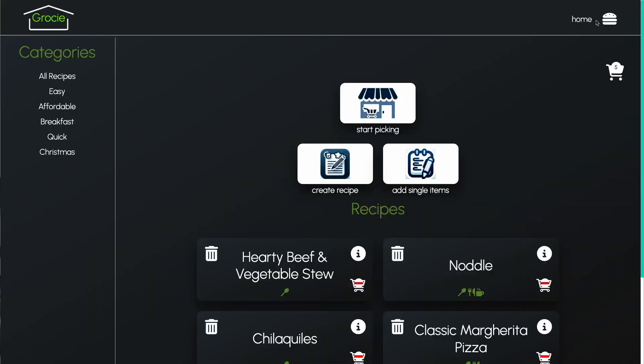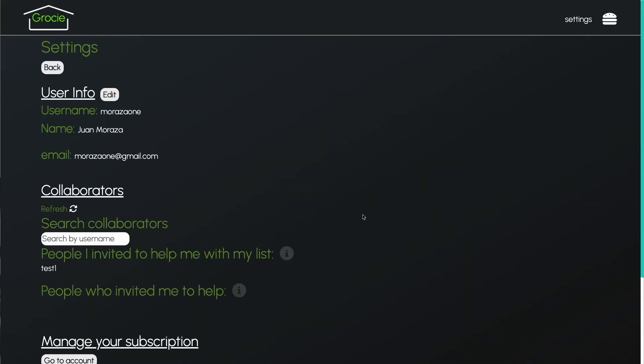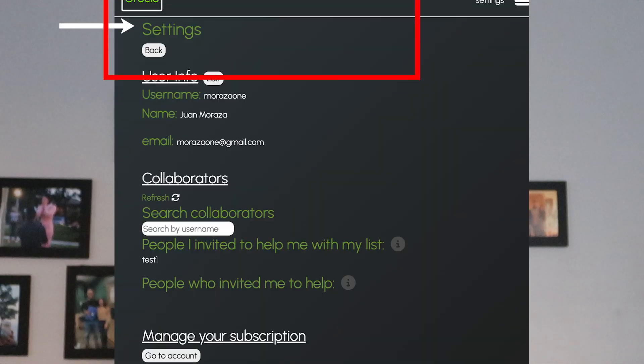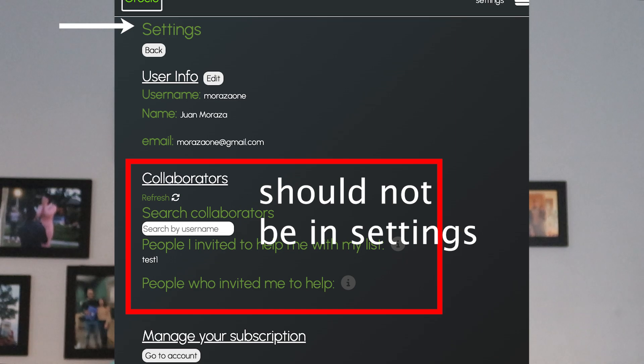Here's where we started: the collaborators page was functional, but it felt outdated and wasn't as intuitive as I wanted it to be. I knew I needed to make it better — not just for aesthetics, but to improve the overall user experience. There were a few challenges: the code was cluttered with unused logic, the design was a bit bland, and debugging took forever. I knew I needed a more efficient way to handle these issues, and that's when I turned to AI.